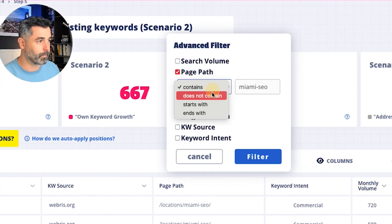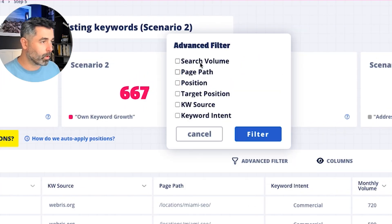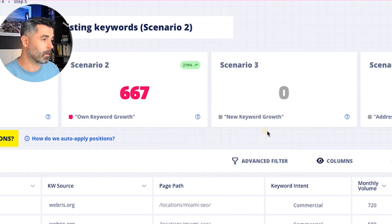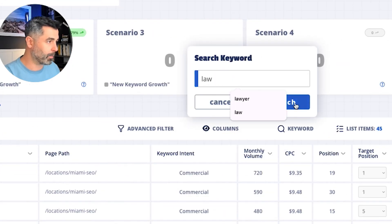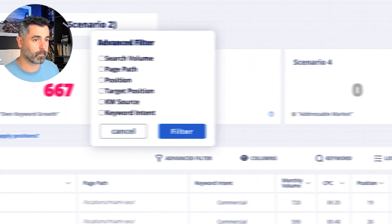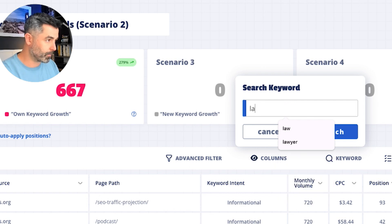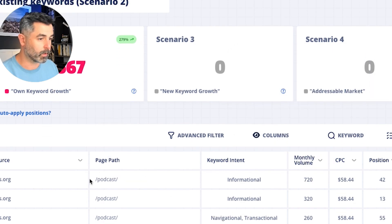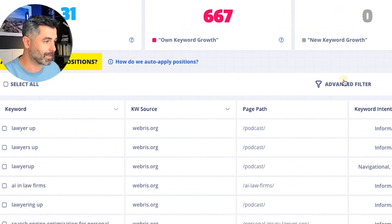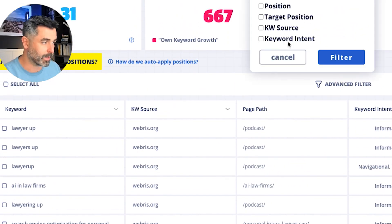You can also do an advanced filter based on keyword or based on position. So if there's a specific keyword in here — like if we searched for anything with 'law' in it — we want to hyper focus on those because we're targeting law keywords. If we filter here by anything with 'law' in it, we can look at these keywords and hyper focus on those. Just giving you different ways that you can go through and slice and dice this data. You can also look at things like keyword intent — if you only want to look at bottom-funnel transactional keywords, you can do that as well.